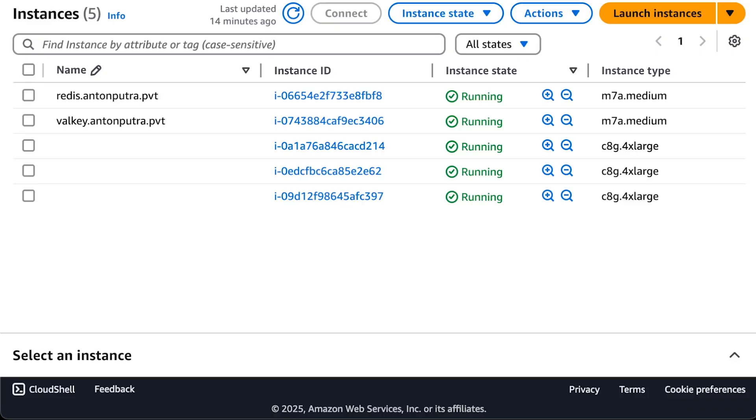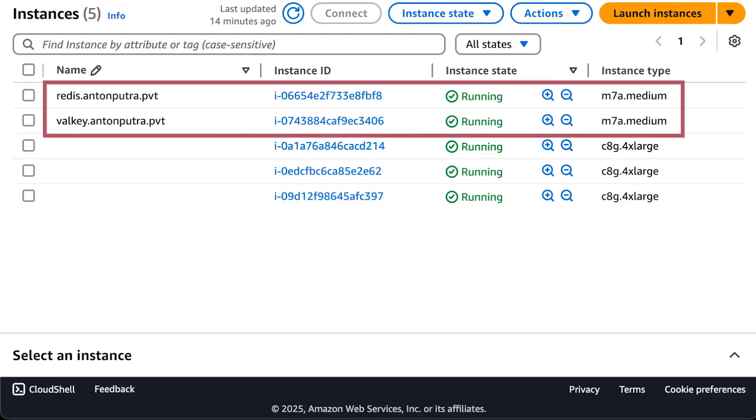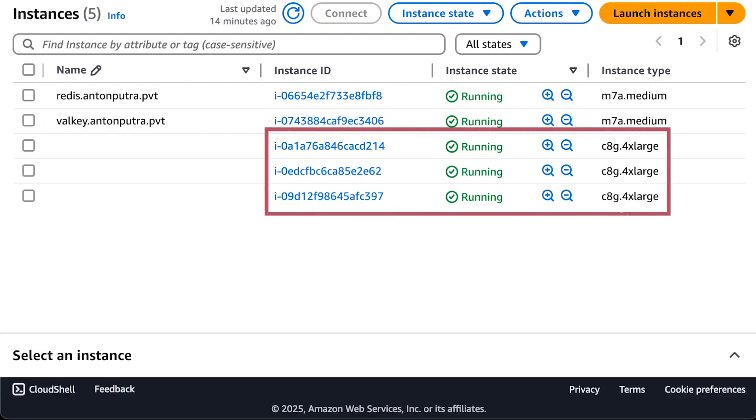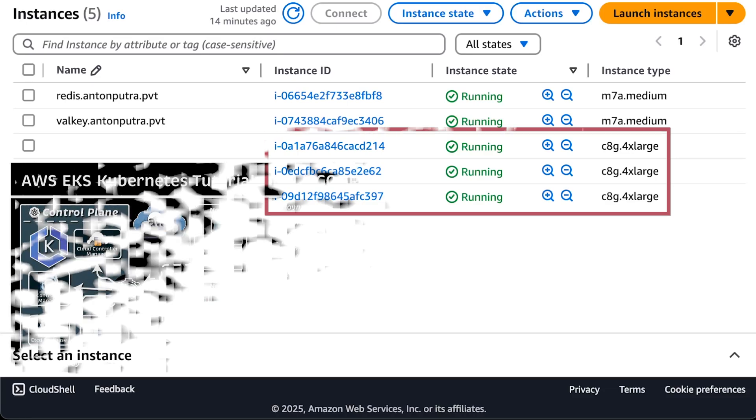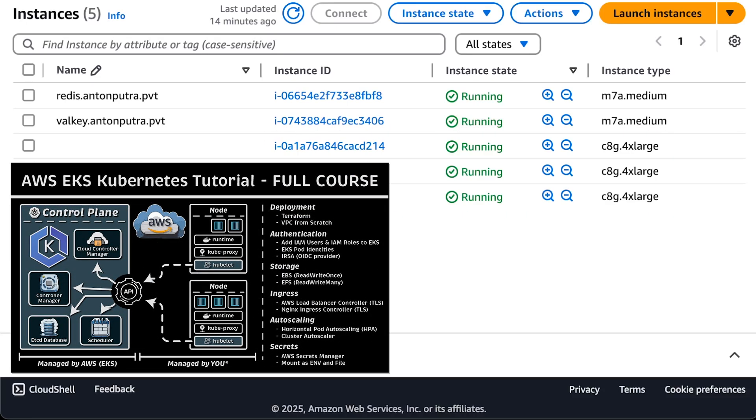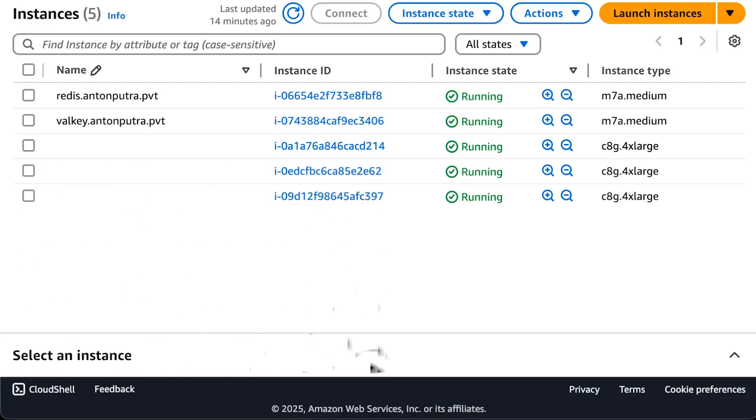As you can see, I used M7a Medium instances for both Redis and Valkey, and an EKS cluster to run my monitoring components and clients to generate load. If you need help with AWS, GCP, Kubernetes, Terraform, or setting up a centralized monitoring system based on Prometheus and Thanos, let me know.